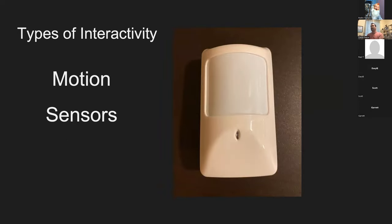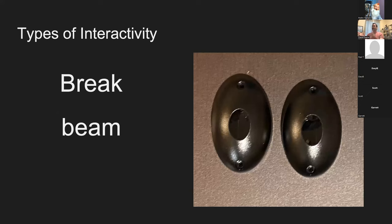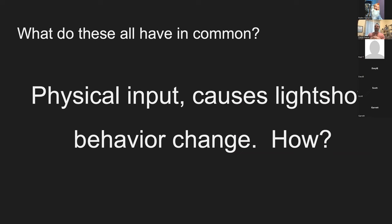You could do motion sensors — obviously very popular in Halloween shows, but there are lots of opportunities in Christmas shows as well. There's also the ability to do more advanced scripting where motion sensing is very interesting. Same thing with break beams — also popular in the Halloween crowd. This is an invisible beam that when you cross it triggers an internal relay that can then be used to fire effects. All of these things have in common some sort of physical input or physical change in the environment that causes light show behavior to change.